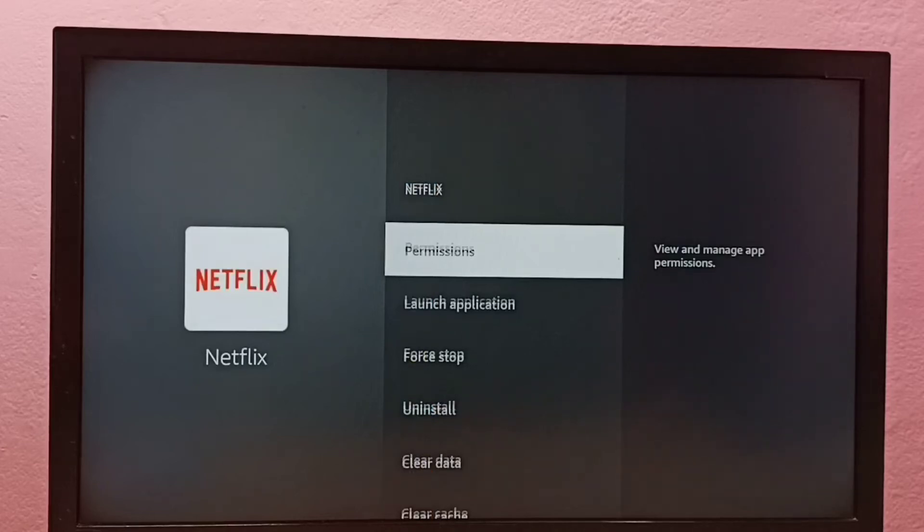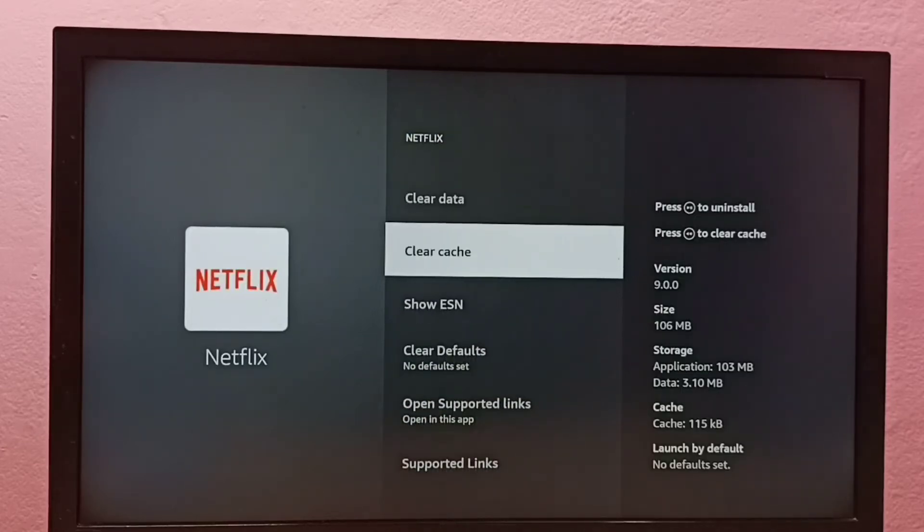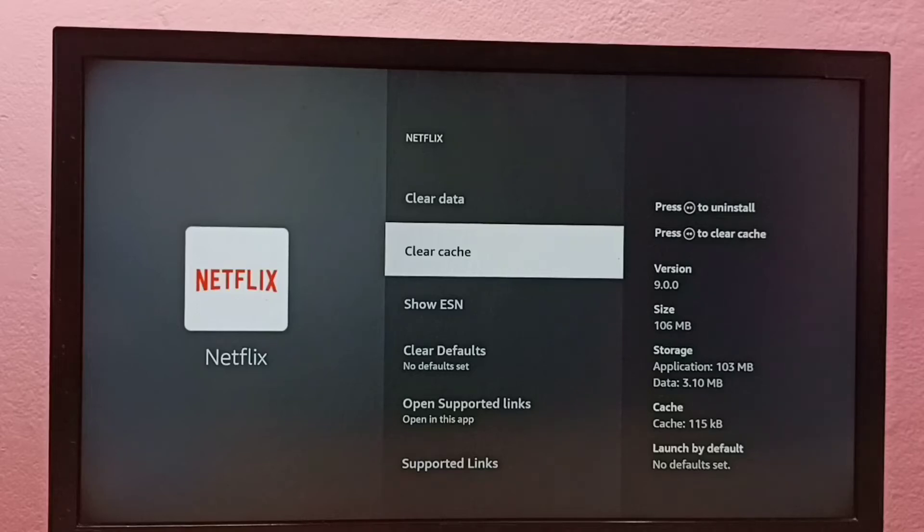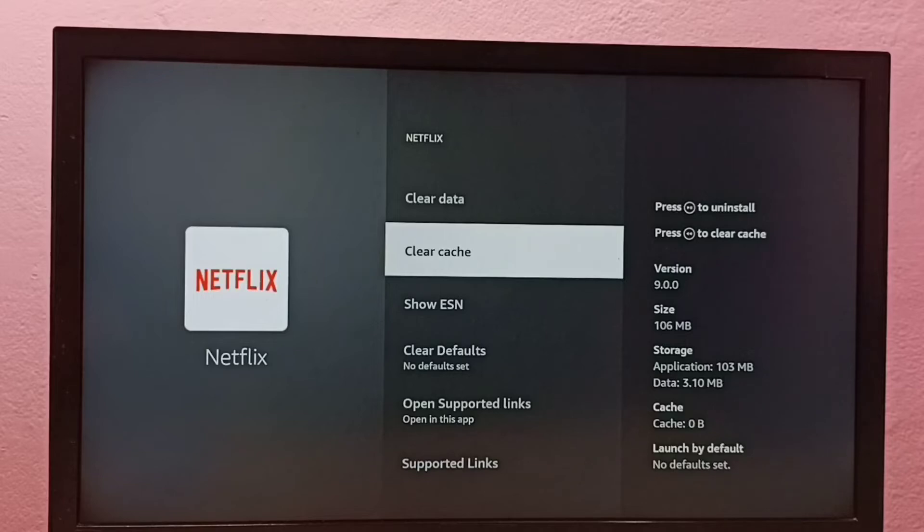Then go down. Here we can see clear cache. On the right side you can see the size of the cache, it's 115 KB. I am going to clear this cache. Select it. See, now cache size is zero. This way we can clear cache.